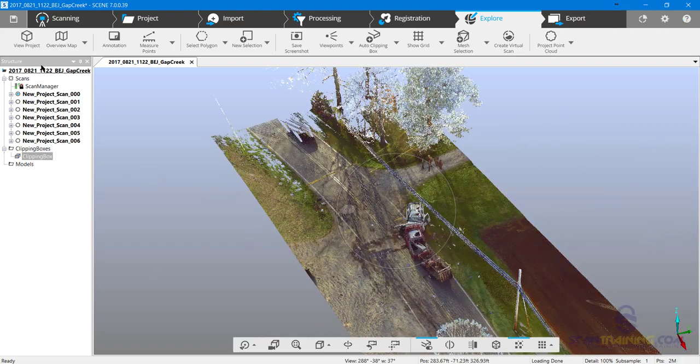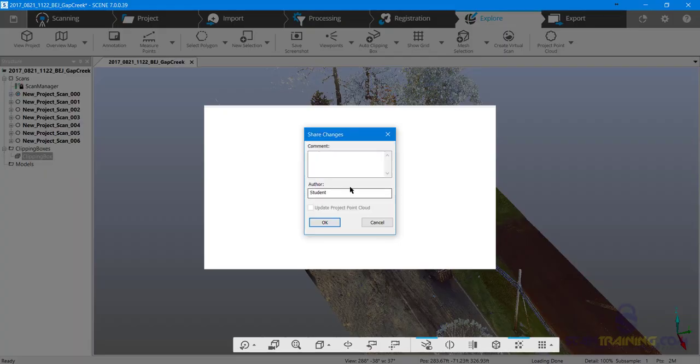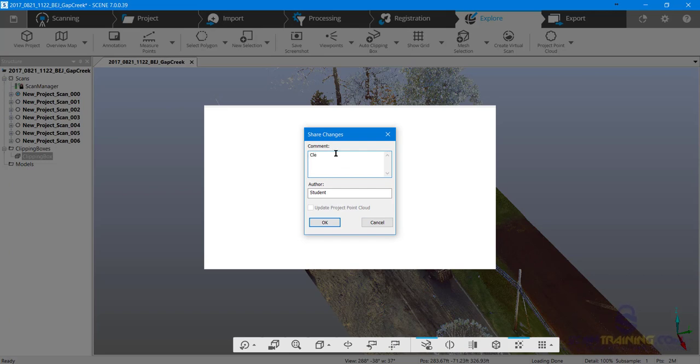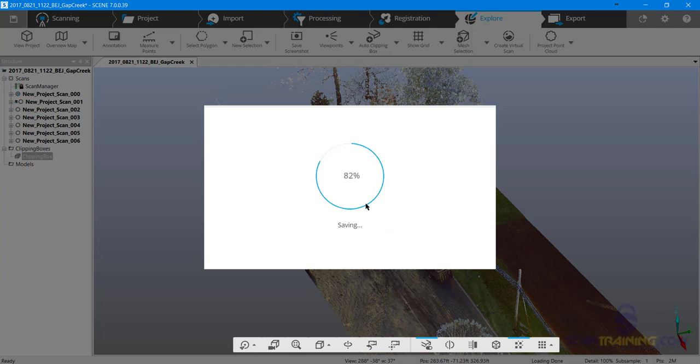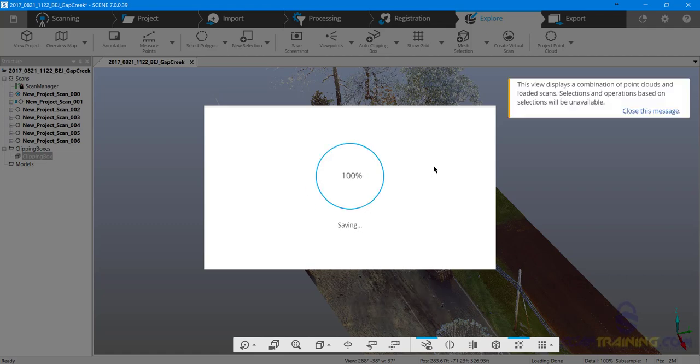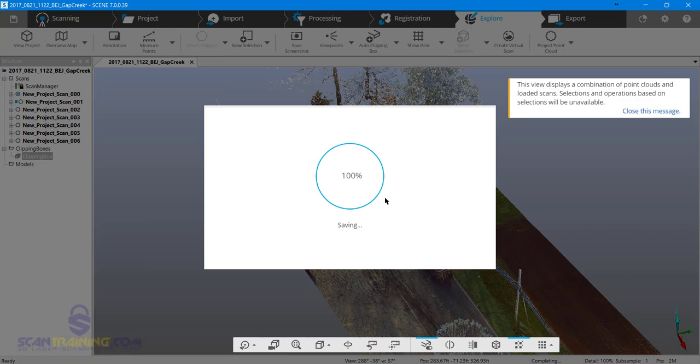I'm going to save, and I'm just going to make the comment 'clean all' so I know I cleaned all of the scans. Now when SCENE resaves this, it's going to have to rewrite all of the databases, so be prepared this could take a few minutes to finish up.